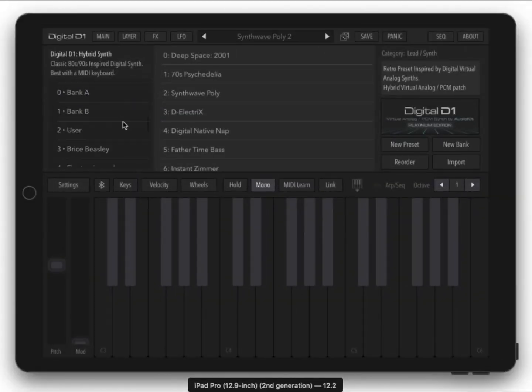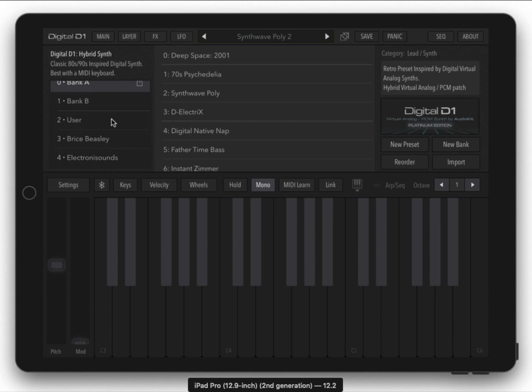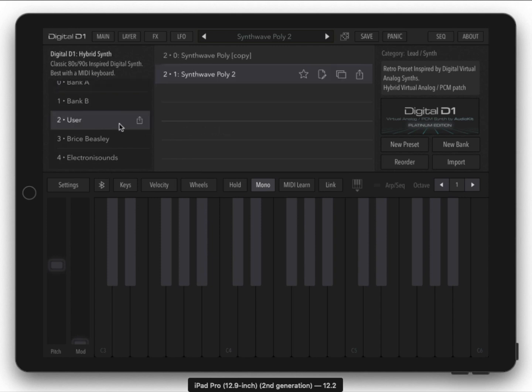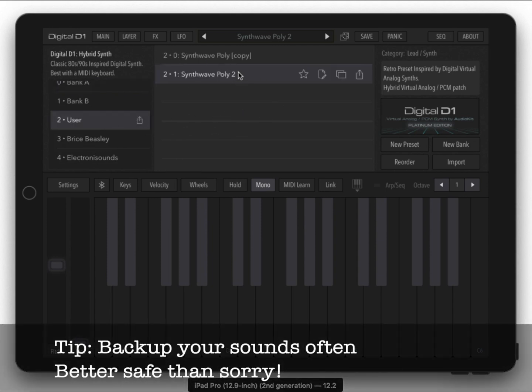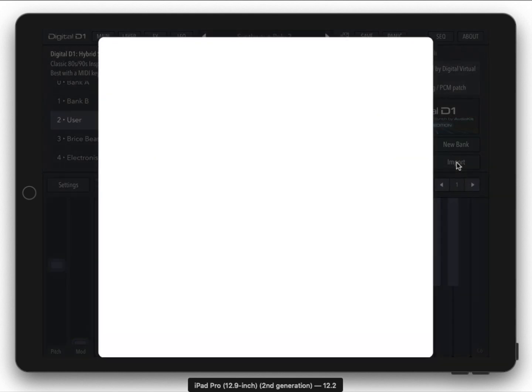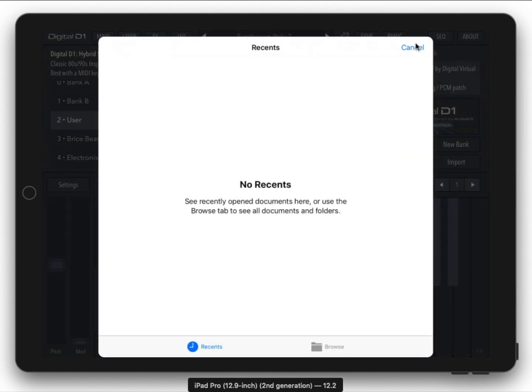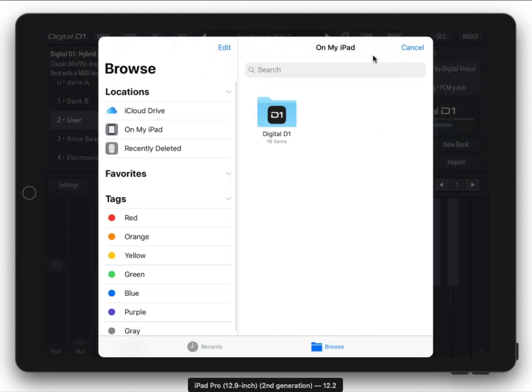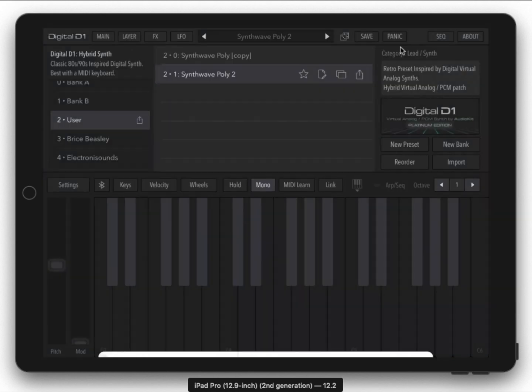Some more tips: you can actually export an entire bank at once. So let's say you have like a hundred awesome presets you made, you can come out here, hit this export button and you can copy to iCloud or Dropbox, and then you could actually share it with a friend and they can import it from Dropbox or iCloud.